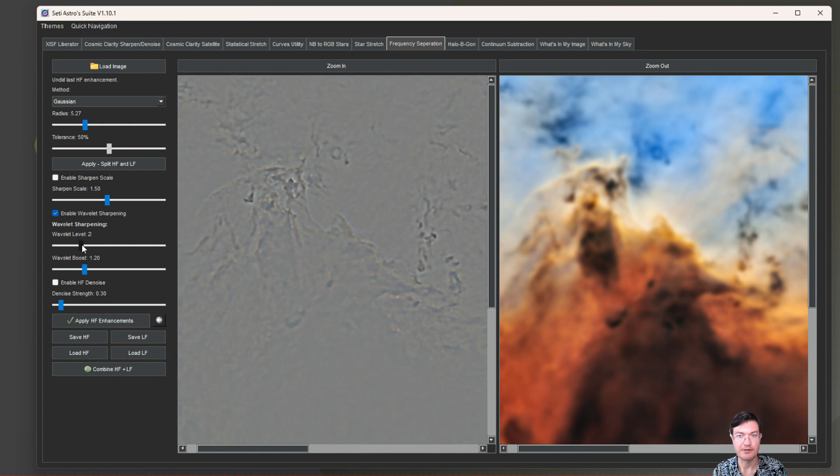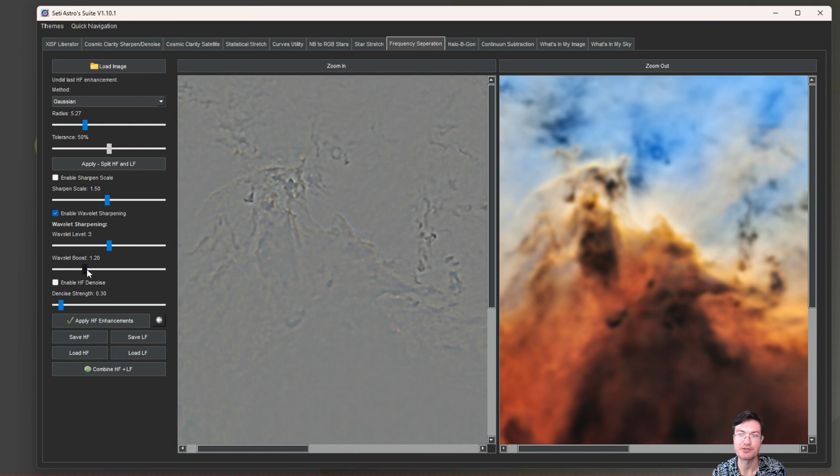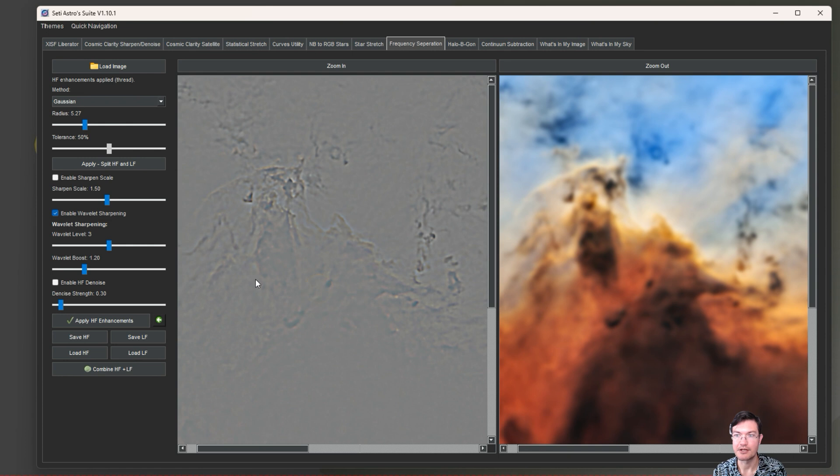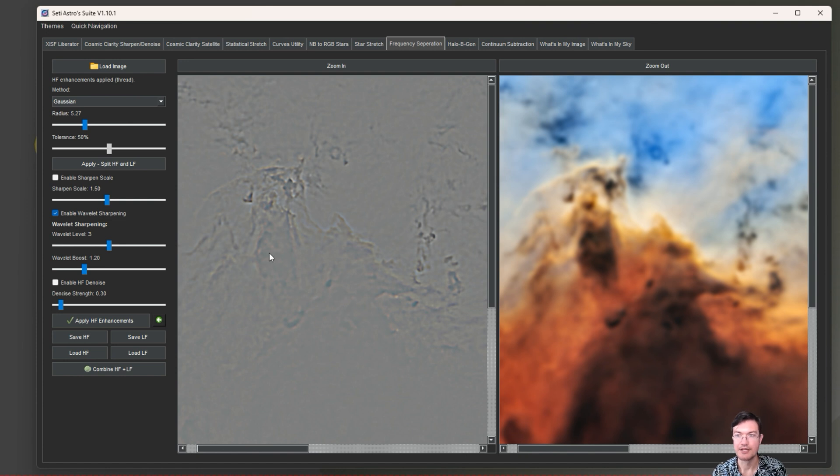If you ever just want to change the radius, maybe this wasn't looking right for you and you wanted a little higher frequency detail, you could reduce that radius and just click apply again. Wavelet sharpening is just what it sounds like. Most people are probably familiar with wavelet sharpening. It has the number of wavelets here - I go up to five. These are all powers of two, so the first one is just radius one, radius two, then four, eight, sixteen for the detail in the wavelets.